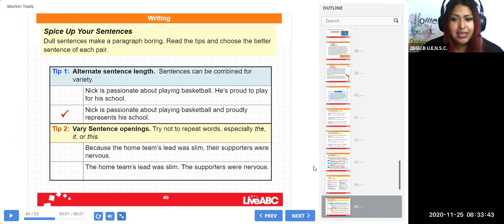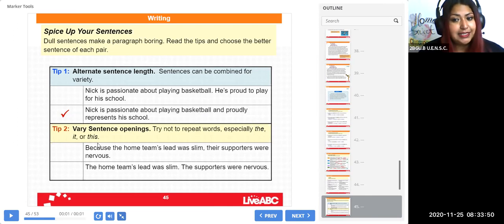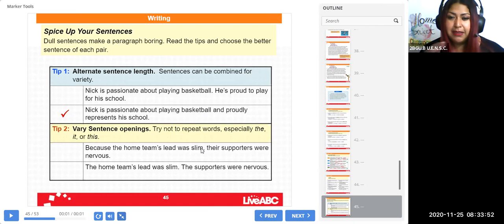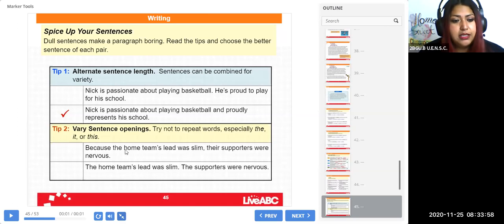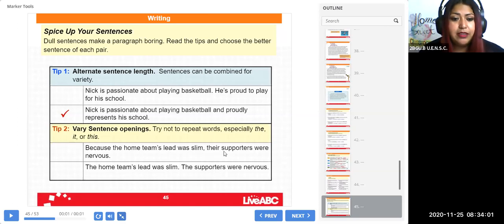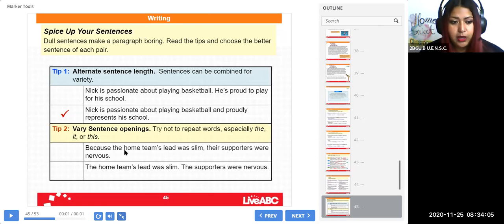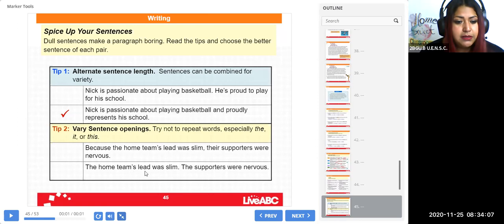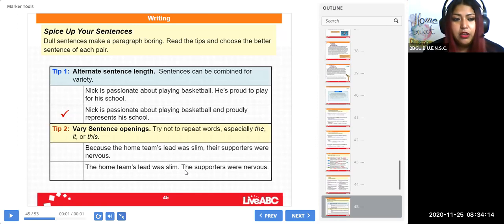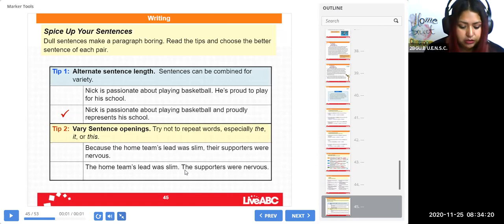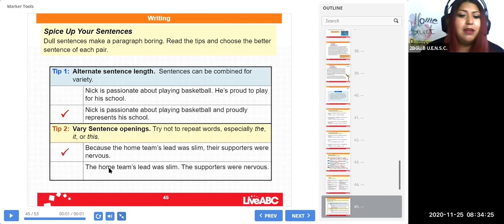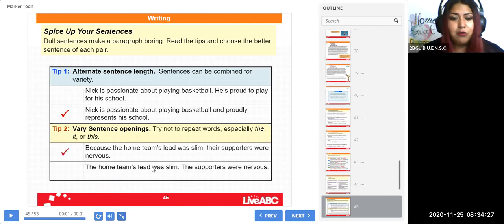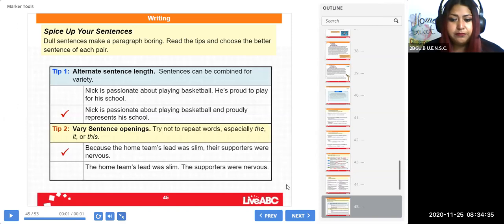Y ustedes tienen por ahí un vocabulario extenso, entonces trate de no repetir palabras, especial, y de ustedes tienen la palabra 'the' bastante en su vocabulario: the house, the cat, the sentence, the, the, the, the, por todo lado. Trate de no repetir mucho el 'the,' el 'it,' o el 'this.' Cualquiera de estas tres palabras, trate de evitarlas y usarlas menos. Entonces dice example: 'Because the home team's lead was slim, their supporters were nervous,' or the second one: 'The home team's lead was slim. The supporters were nervous.' What, which of that is better? Which is better? Cuál suena mejor, chicos? The first or the second? La primera, that's correct. Miren, la primera suena mejor, en una sola, en lugar de poner un punto y hacer una nueva, simplemente coma y sigo mi idea. Eso es mejor.